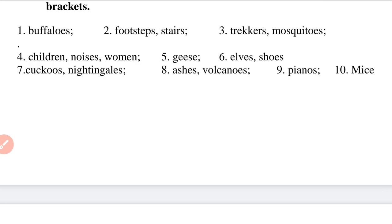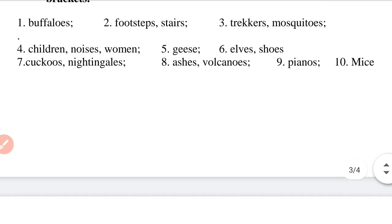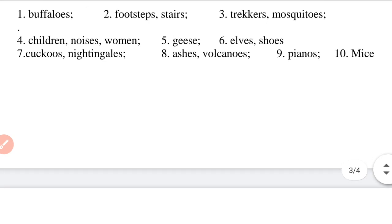Question 4: 'All the children were afraid of the noises that came from the forest. They were comforted by the women from the nearby village.' So the answers are children, noises, and women.